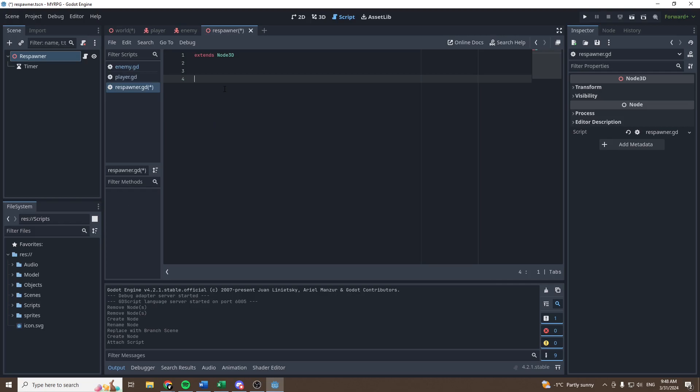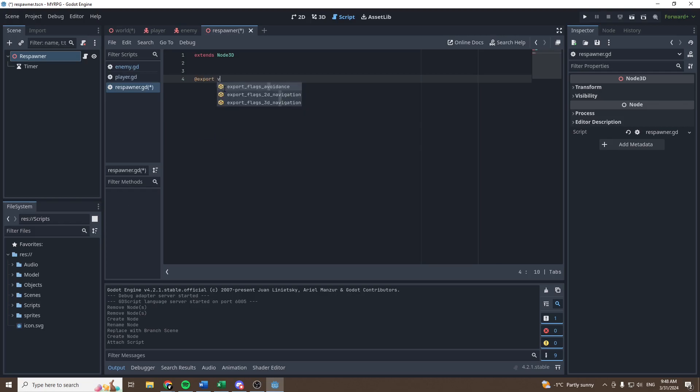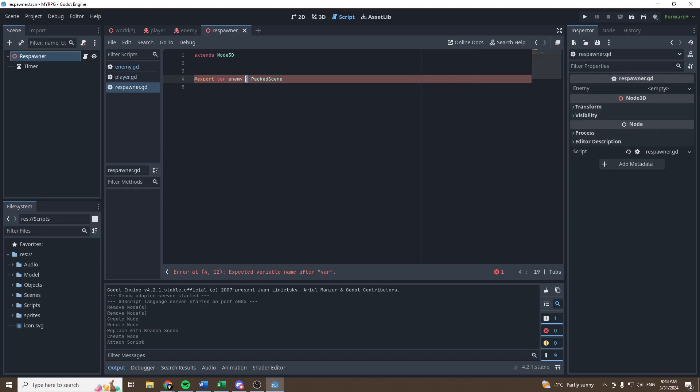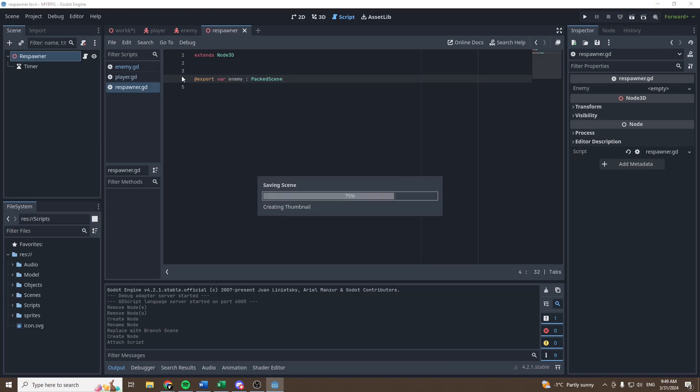So in order to tell our respawner what we want to respawn, let's create a new variable that we will export in the inspector. The variable will be enemy and it will be a variable of type packed scene. Don't forget adding the two dots there is saying that the type is a packed scene. We don't want to set it to equal, we want it to set the type of the variable.